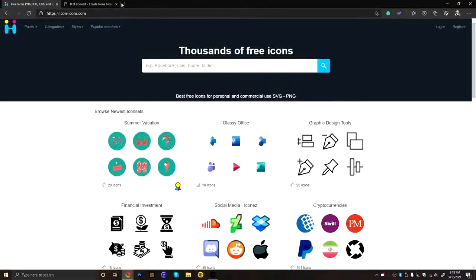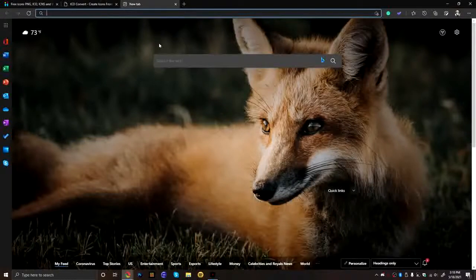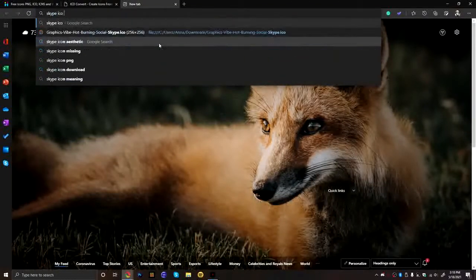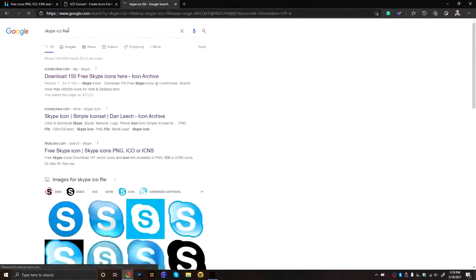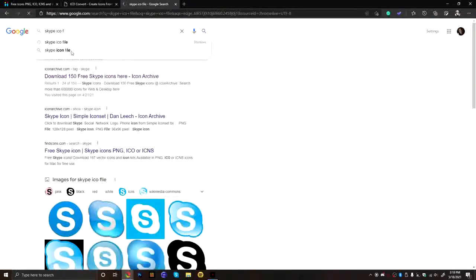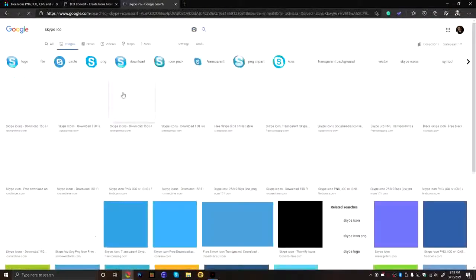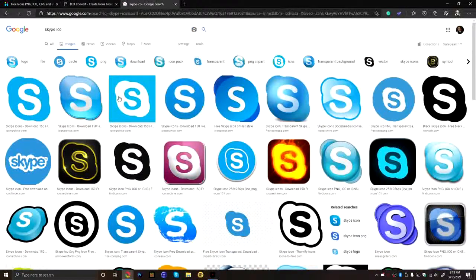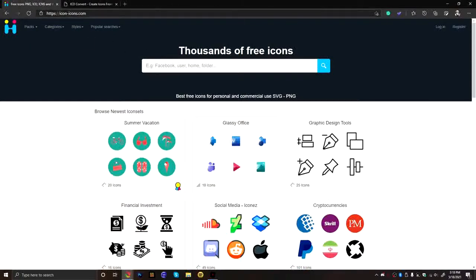You can look for, like, if I wanted it for Skype, I could do like Skype ICO file. Or ICO. So that's probably better. You can go in here. Now, the likelihood of them actually being ICOs is not very likely. So, the easiest way to do this is just a website.